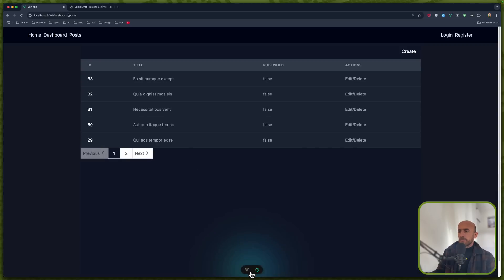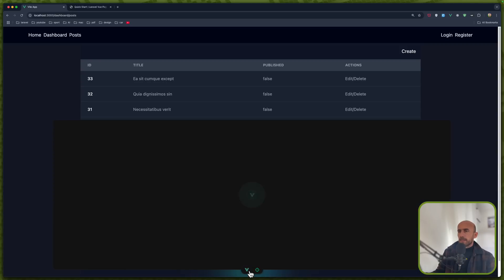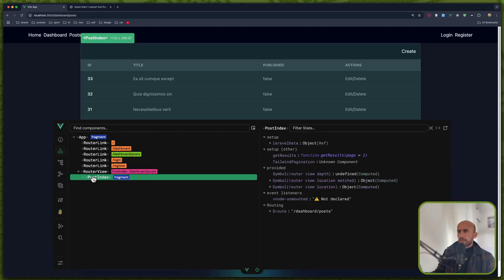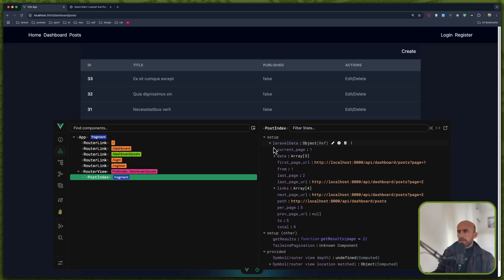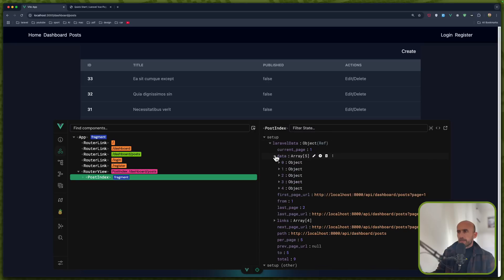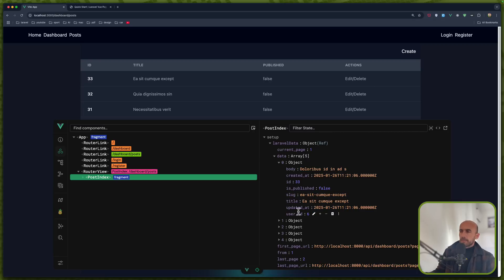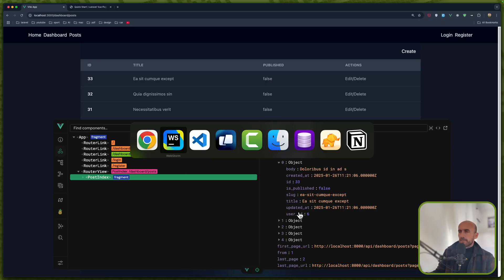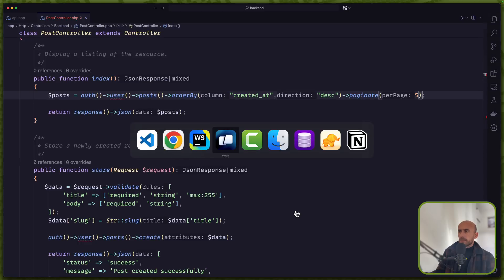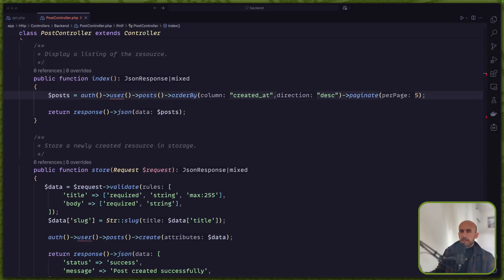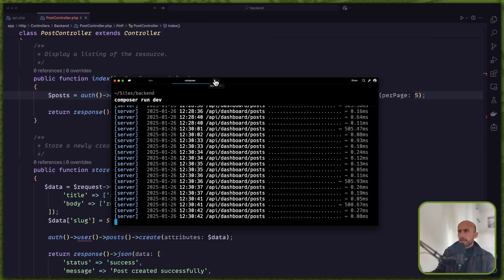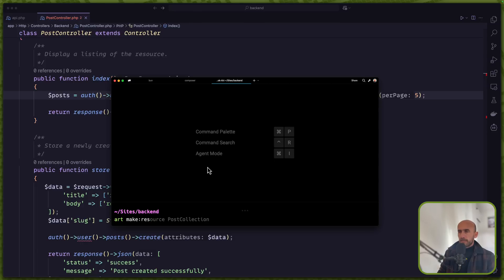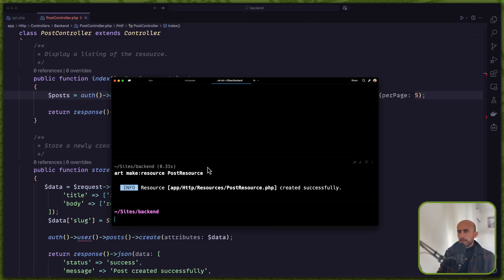Now I'm going to modify it. Because if I see the Laravel data and also the data which is the post. We have body created at, all of the fields we have in our database. But I'm going to change them. For that I'm going to, let's open here. Artisan make resource. And I'm going to make a post resource. Okay. Hit enter.